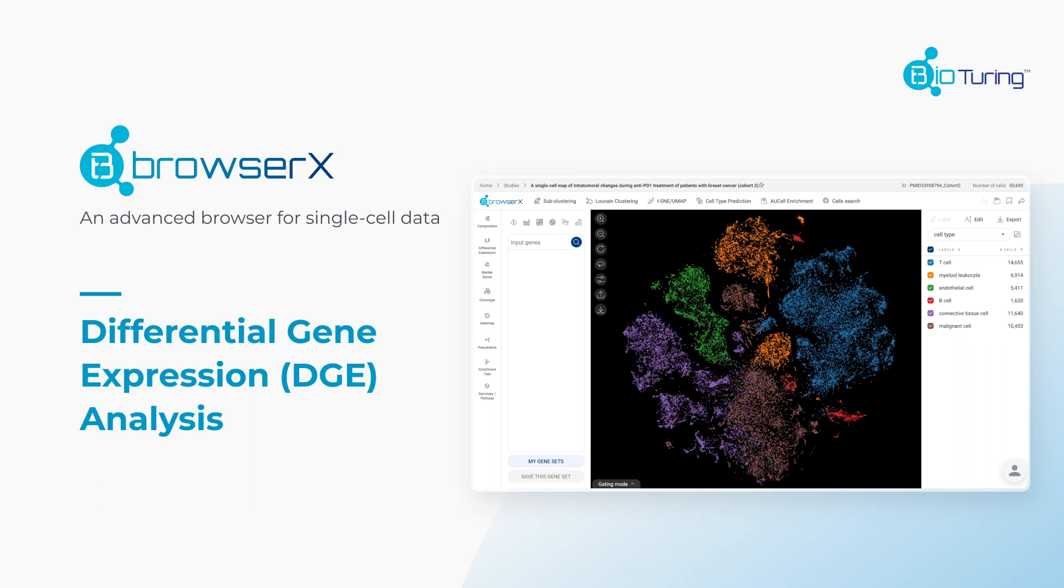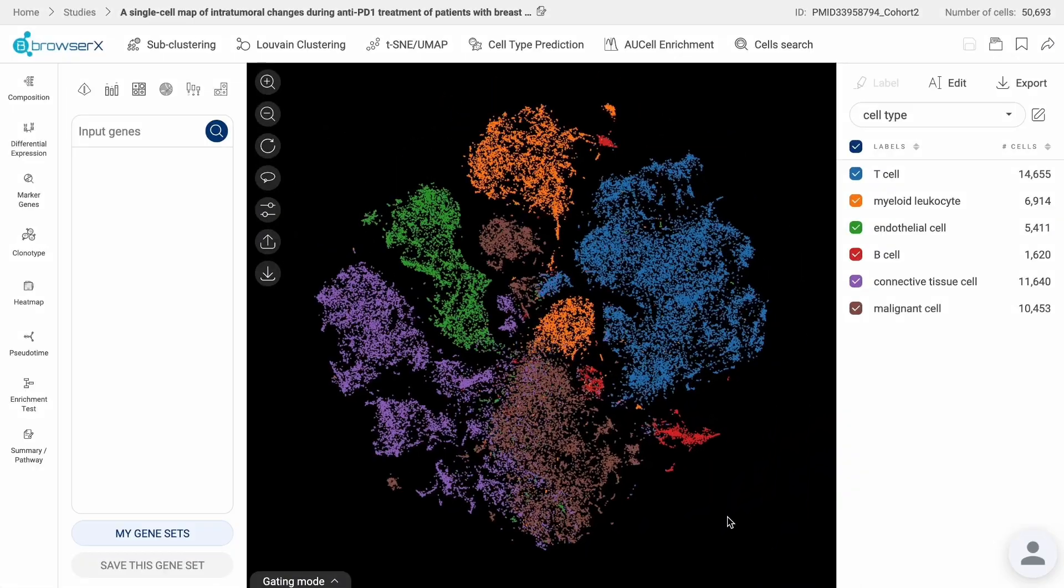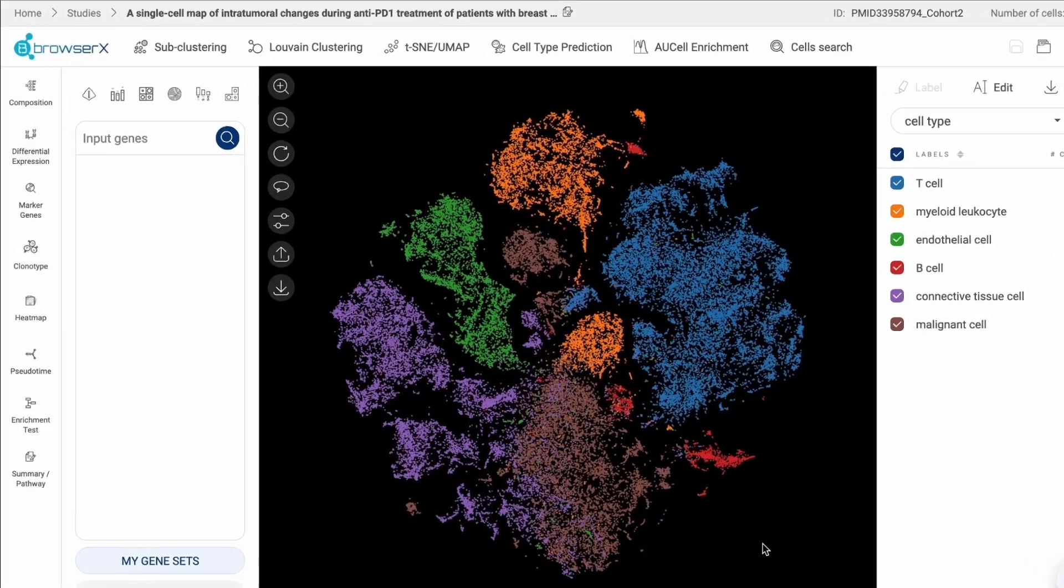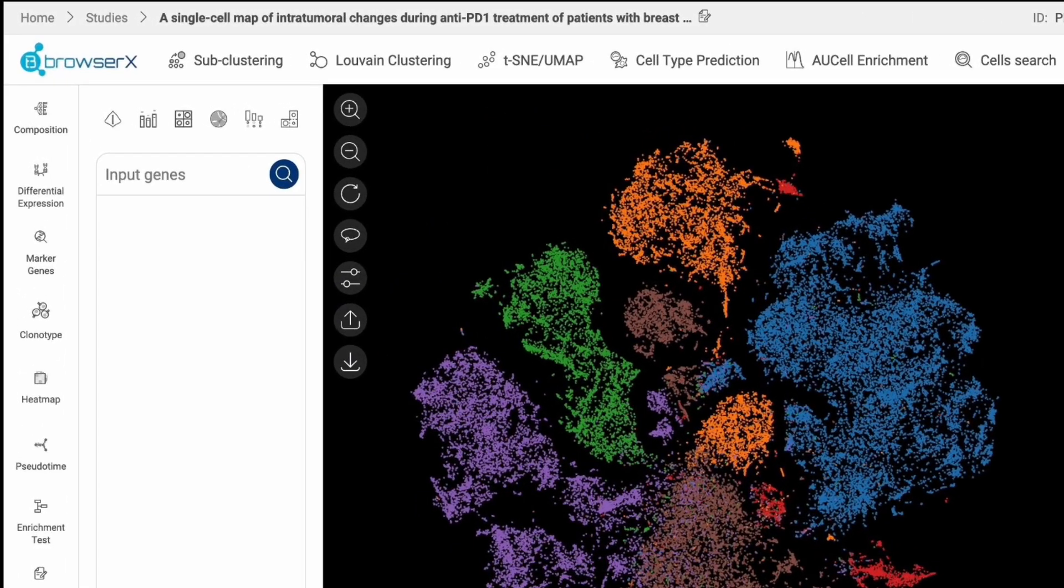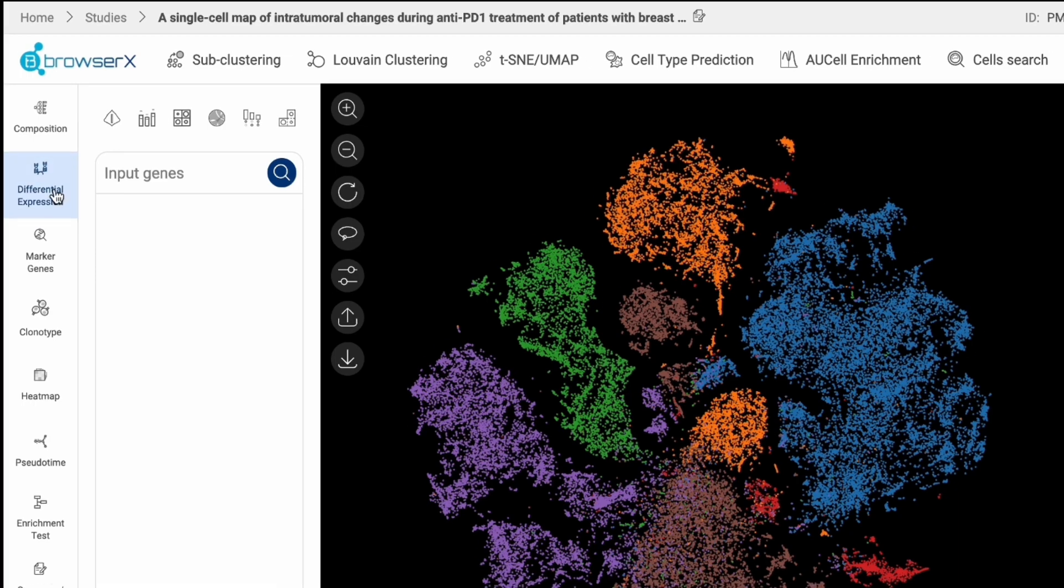In BioTuring BrowserX, to perform Differential Gene Expression (DGE) Analysis and explore the differences in abundance of gene transcripts between any two groups of cells in your dataset, use the Differential Expression tool on the sidebar.